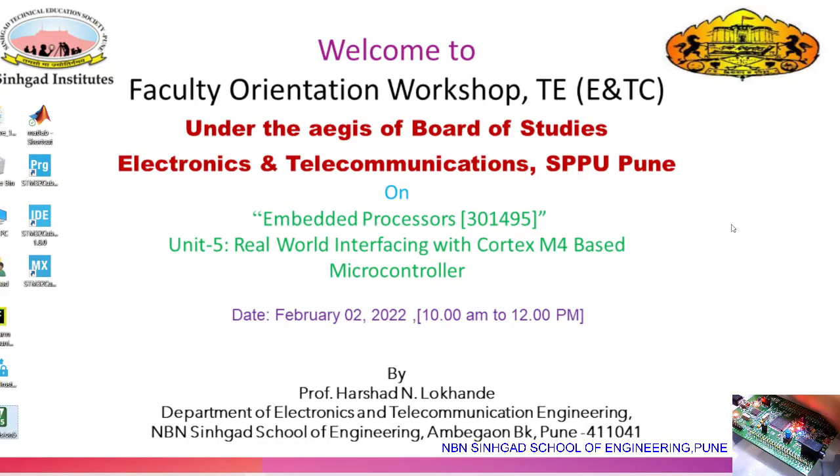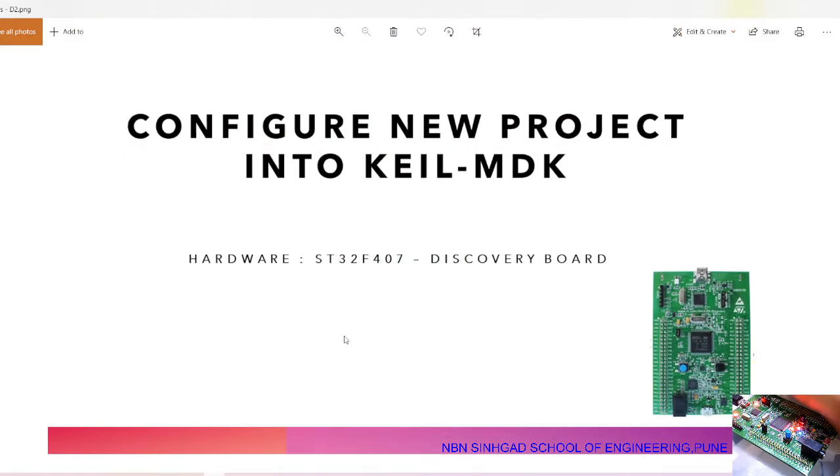Hello, now we will discuss how to configure a new project in Keil software for the STM32F301 discovery board. So, let's get started.